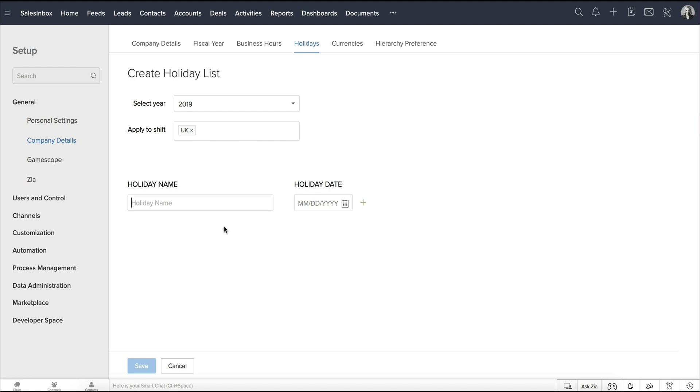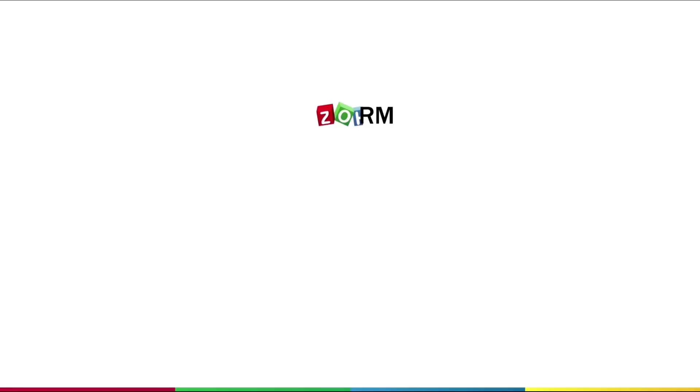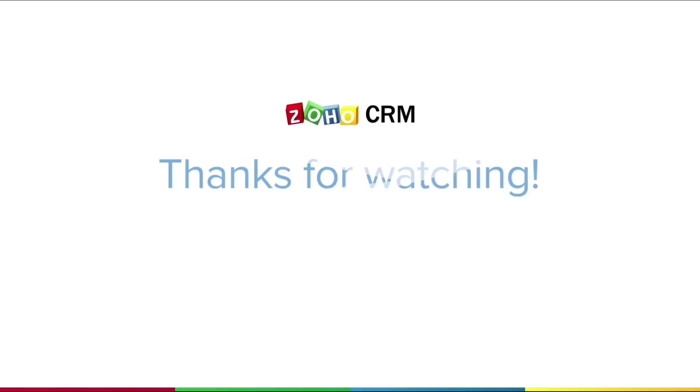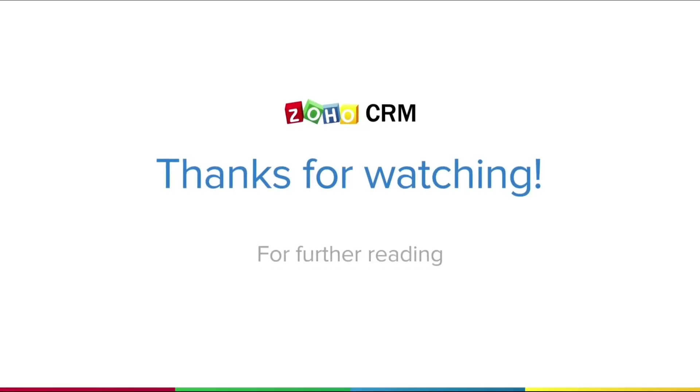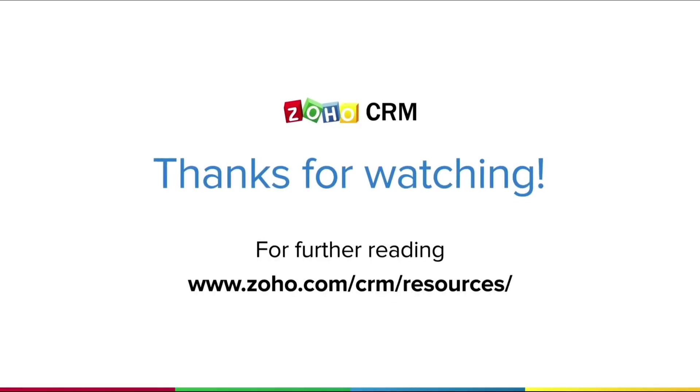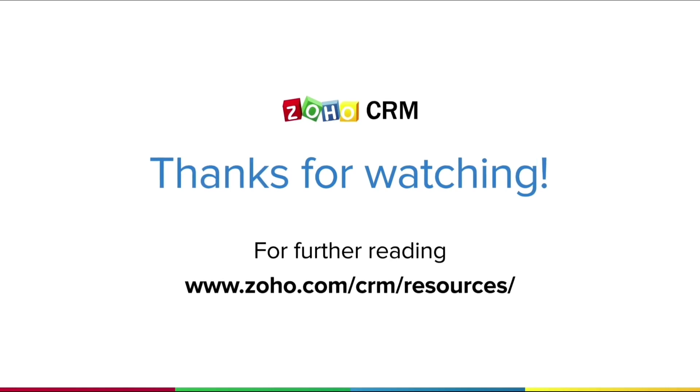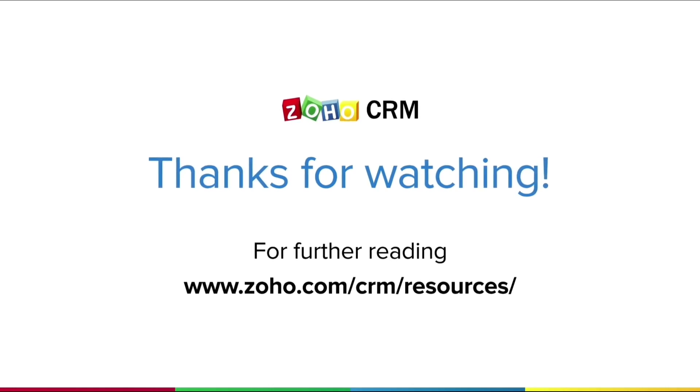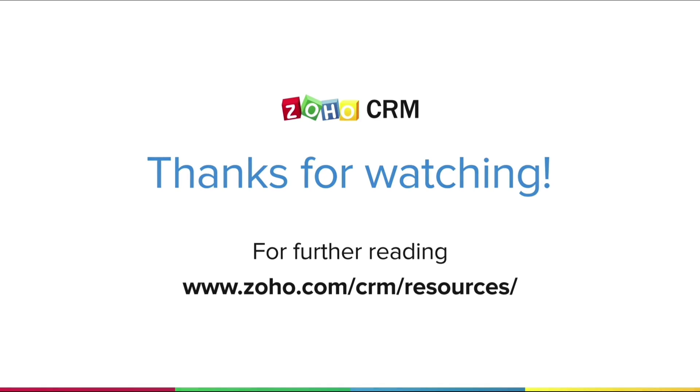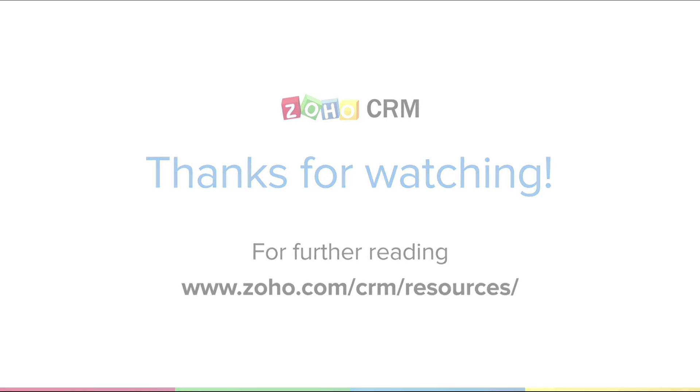That's all about business and shift hours. Thank you for watching this video. For more resources on Zoho CRM, please visit www.zoho.com/CRM/resources. Thank you.